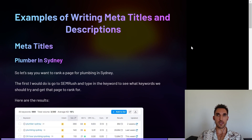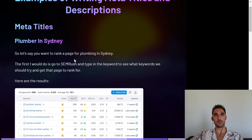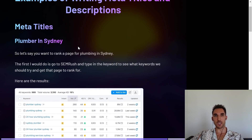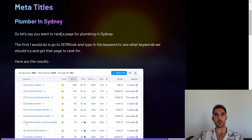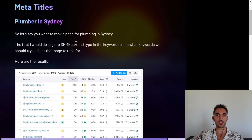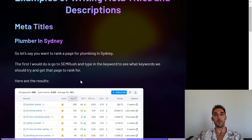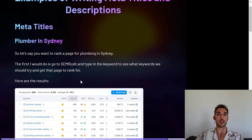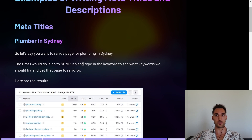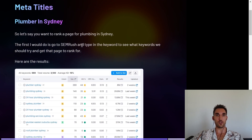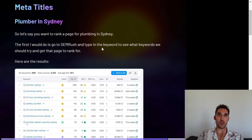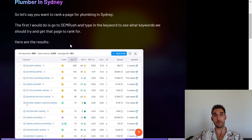So a couple of examples of writing meta titles and descriptions. The first example is plumber in Sydney. The first thing I would do is go to a tool like SEMrush, which is an SEO tool that allows you to look up keywords. I'm going to put my affiliate link in the description for SEMrush — it's the tool I recommend because I use it too. I would go into SEMrush, type in the keyword I'm trying to rank for, and see what we should try to go after to get that page to rank.